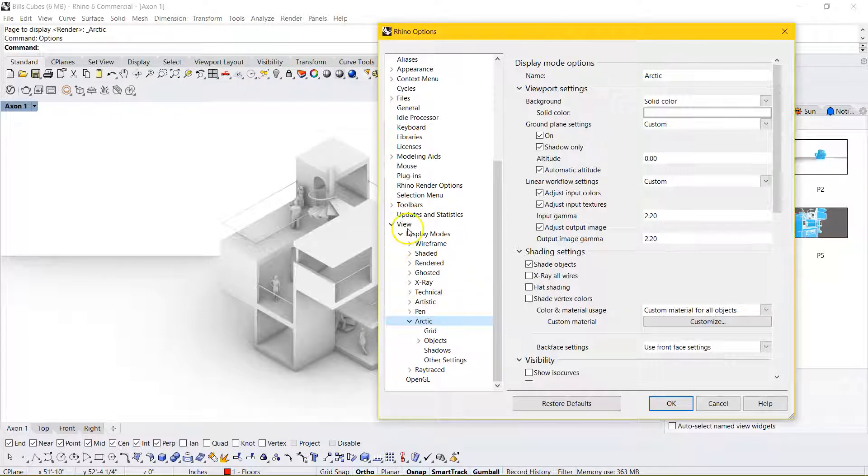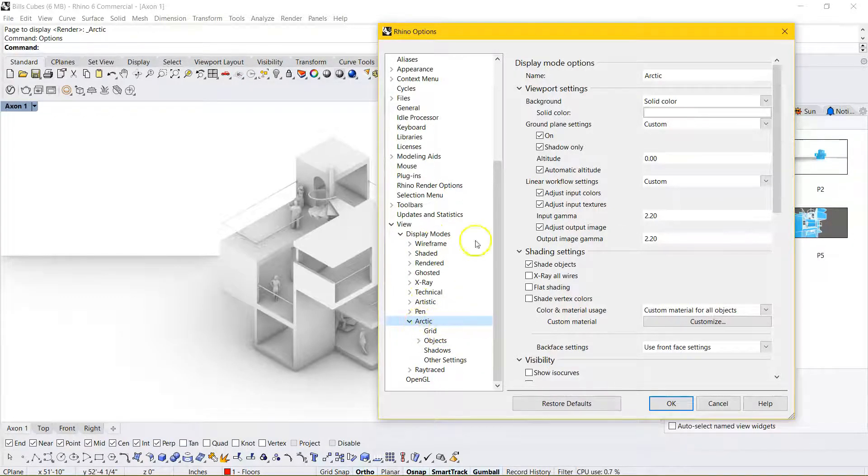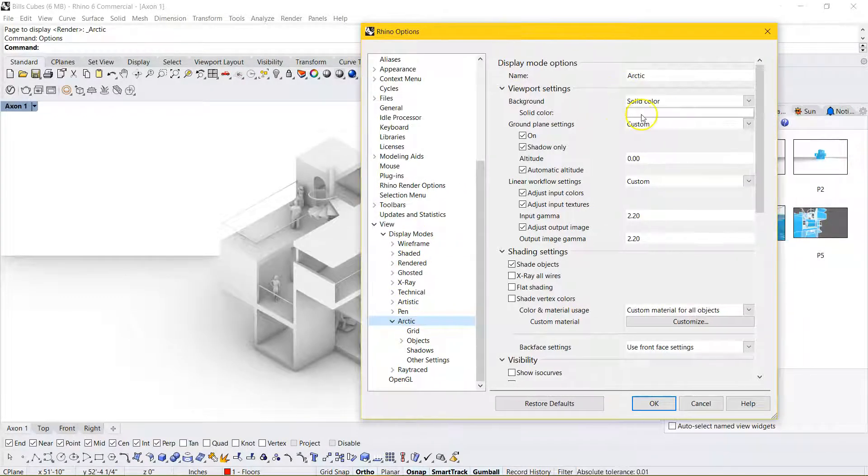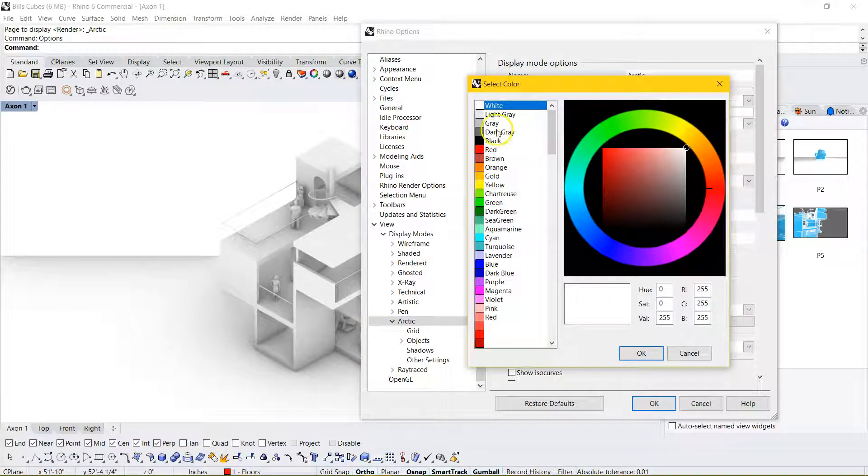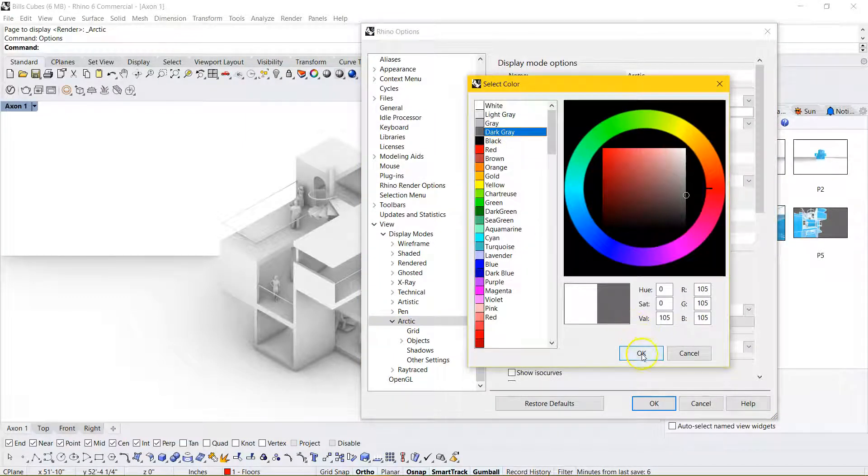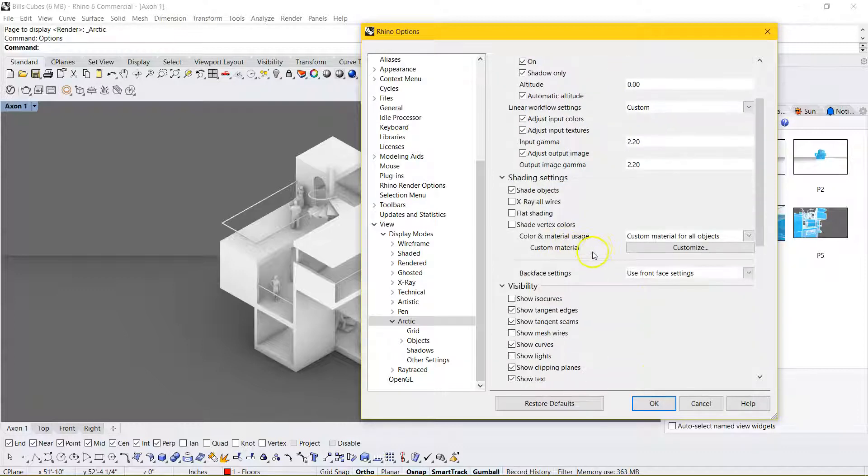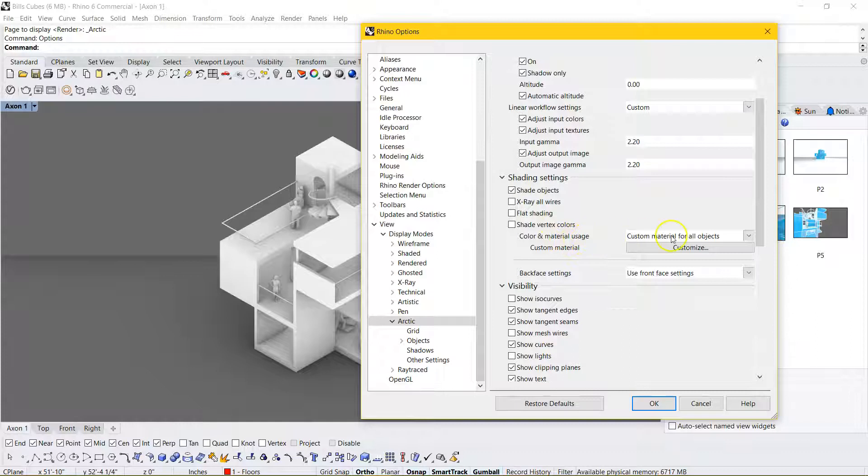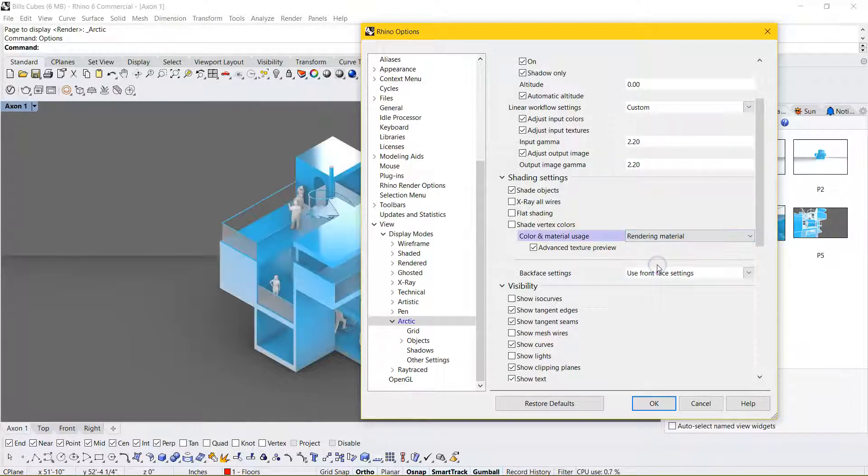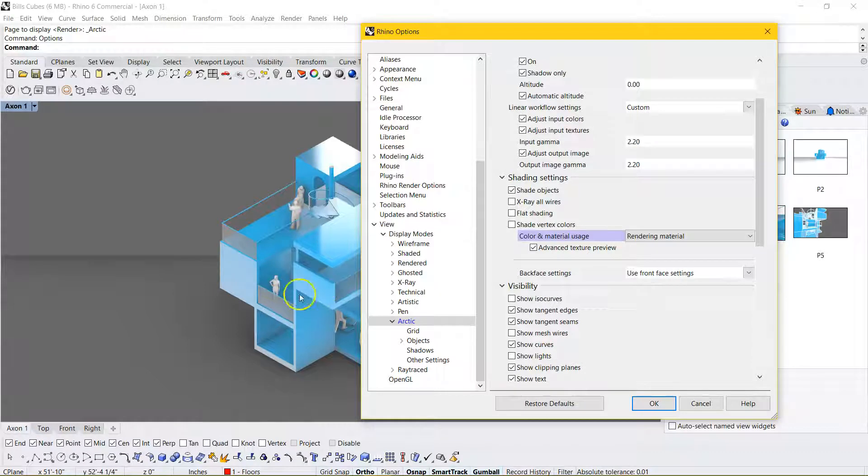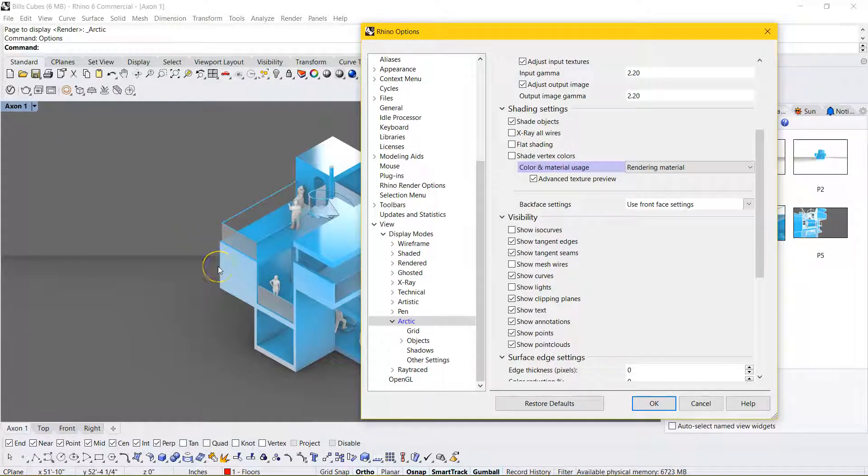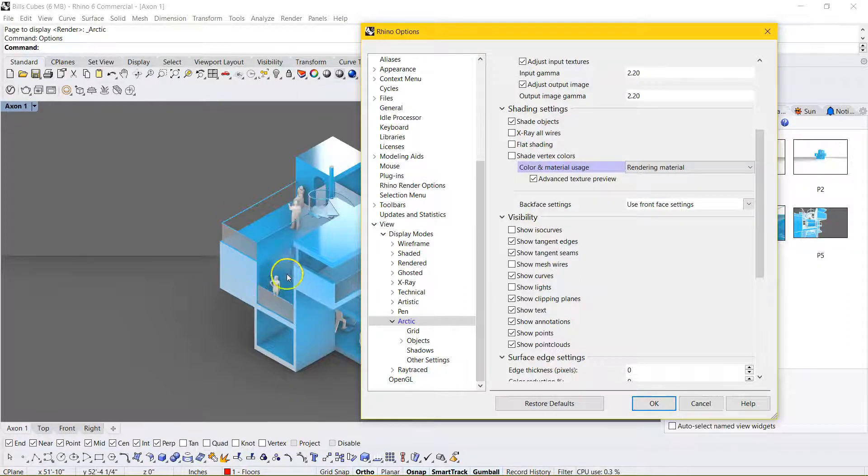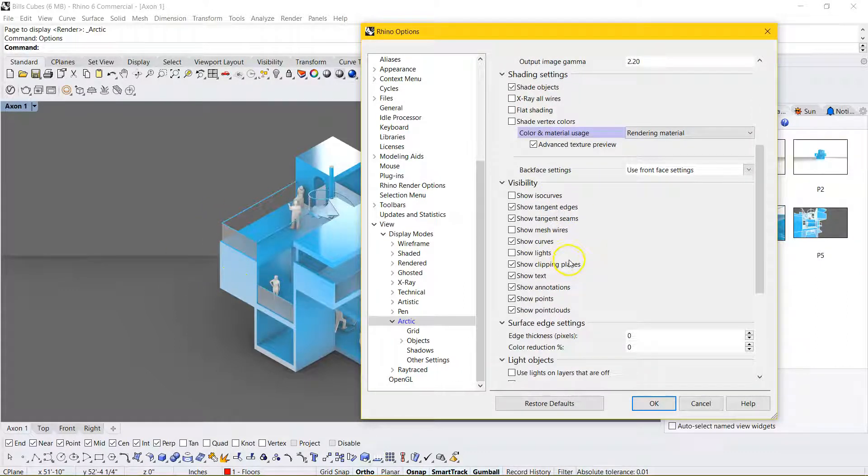And so go down here into the Views, and these are all the display modes. And we can actually manipulate these a little bit. So maybe the background, I want that to actually be a dark gray. So I could change that like that. And perhaps I want the color and material usage to be the rendering material. So that's how I bring that blue material back into this view, rather than seeing it only in rendered views. I'm actually creating this kind of hybrid version of rendered and Arctic in this one view.